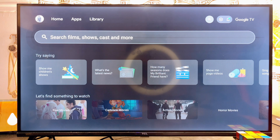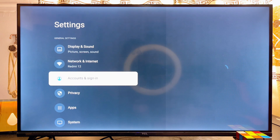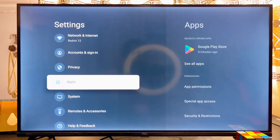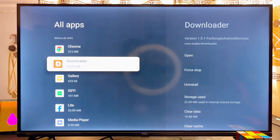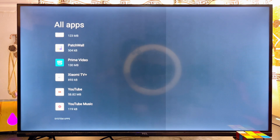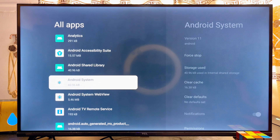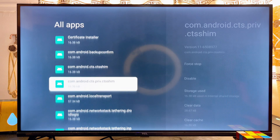Another way is to go over to the Settings icon, usually at the top right corner of your Xiaomi TV Box. Scroll over to the Settings icon, then scroll down to Apps, click on Apps, then click on 'See all apps', scroll down again, and click on 'Show system apps'.